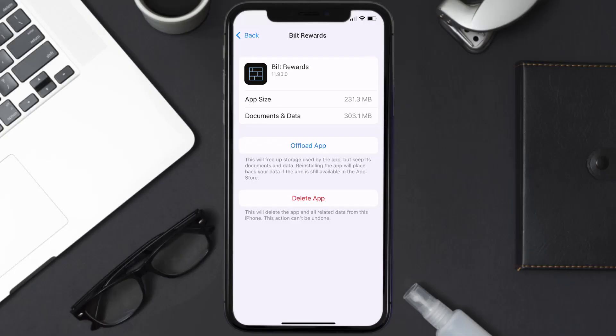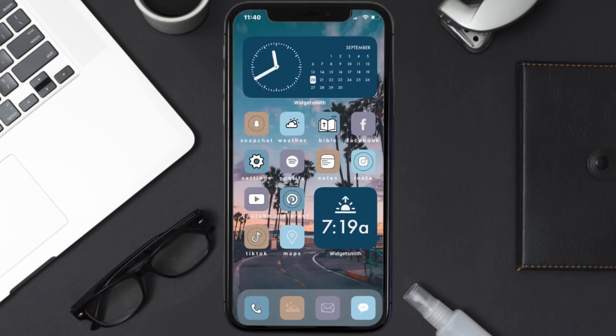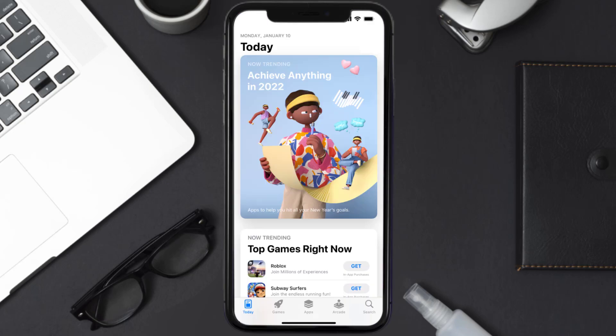But if it doesn't, then you need to completely reinstall the app. Follow the on-screen instructions to navigate all the way to the app page. Once you're on this screen, tap on Delete App to uninstall the app from your device.